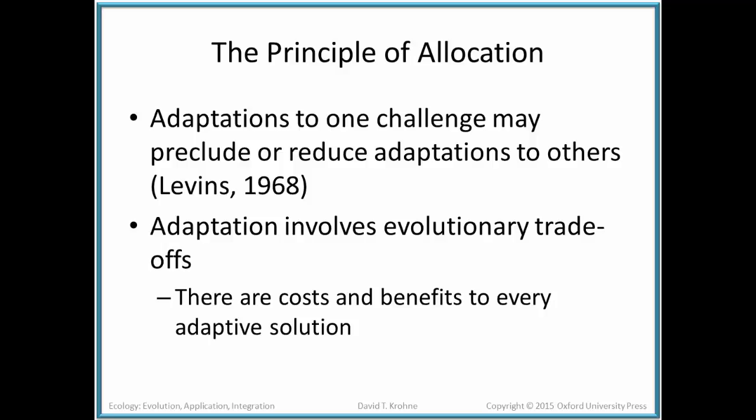Because organisms have to meet challenges within the environment, we find that organisms adapt or change. This adaptation to one environmental challenge may preclude or reduce adaptation to others — a theory first proposed by Simon Levins back in 1968. Adaptation is essentially a cost-benefit or trade-off: taking care of one environmental challenge might influence how an organism can respond to other environmental challenges.